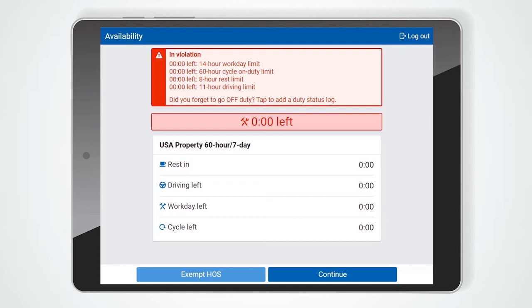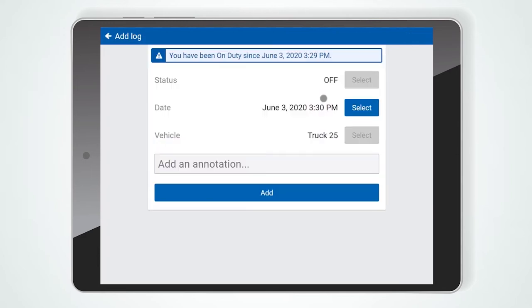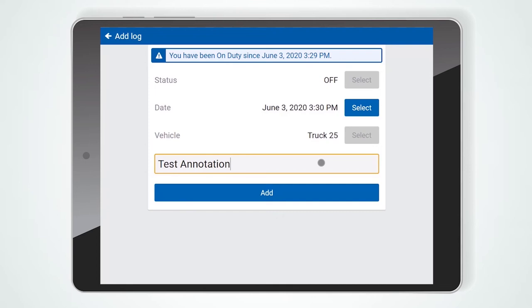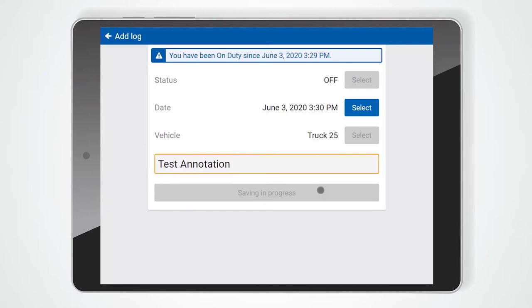If you forgot to go off-duty at the end of your previous shift, you can update your logs by pressing here to add an off-duty log. You can add an annotation — an off-duty log that will follow the last automatic on-duty status log that you created.